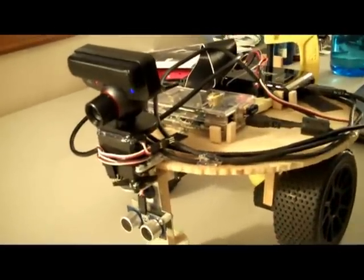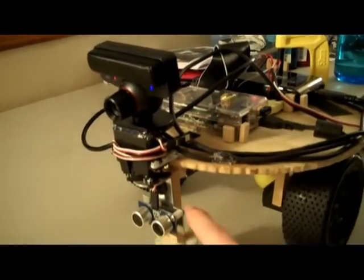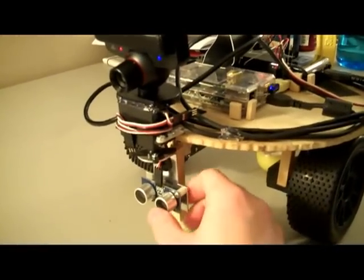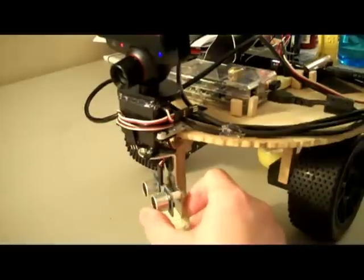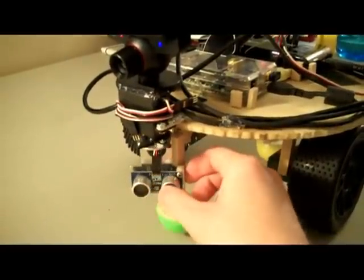A quick overview besides the webcam itself, there's a parallax ping sensor down here mounted on a servo. This was left over from the old Arduino build.